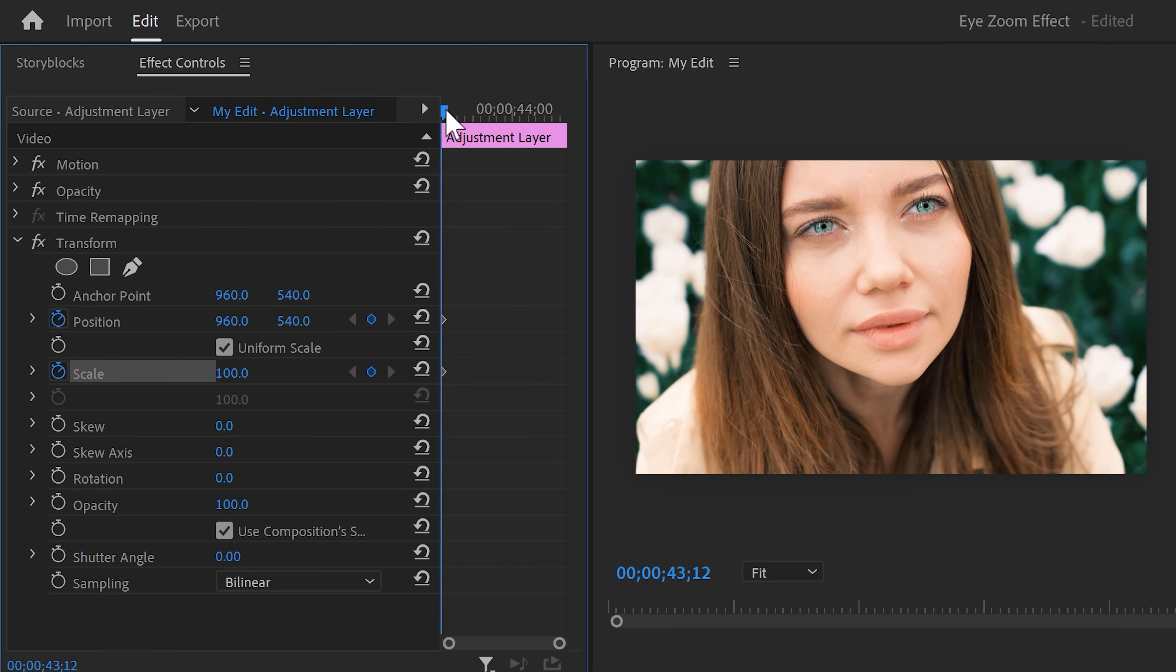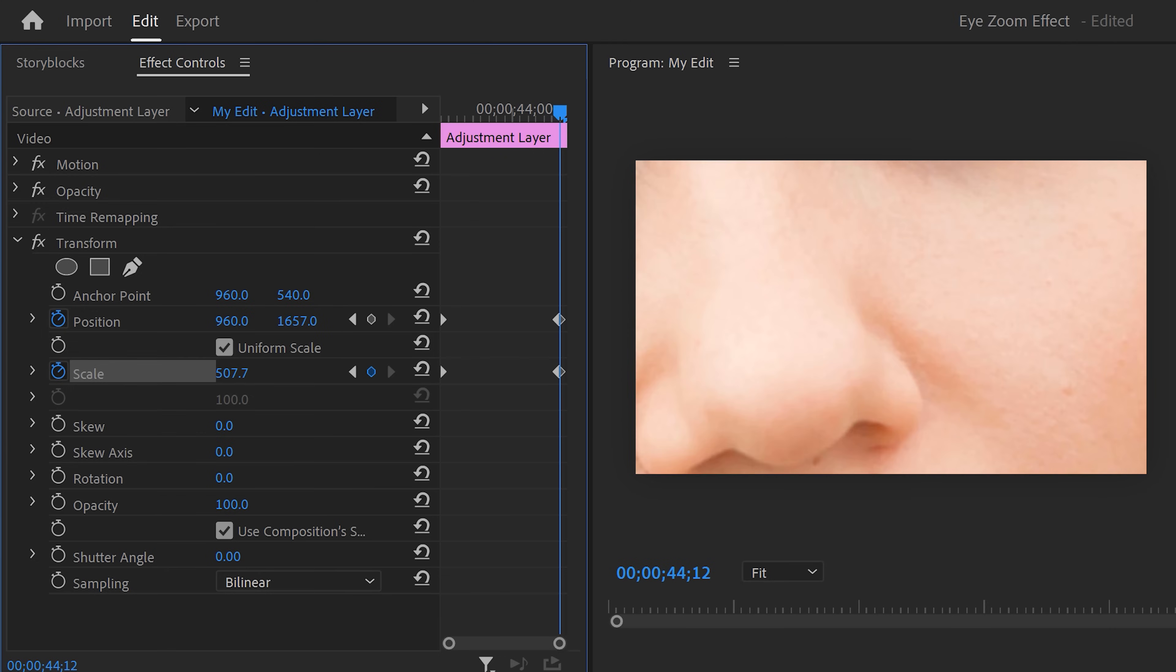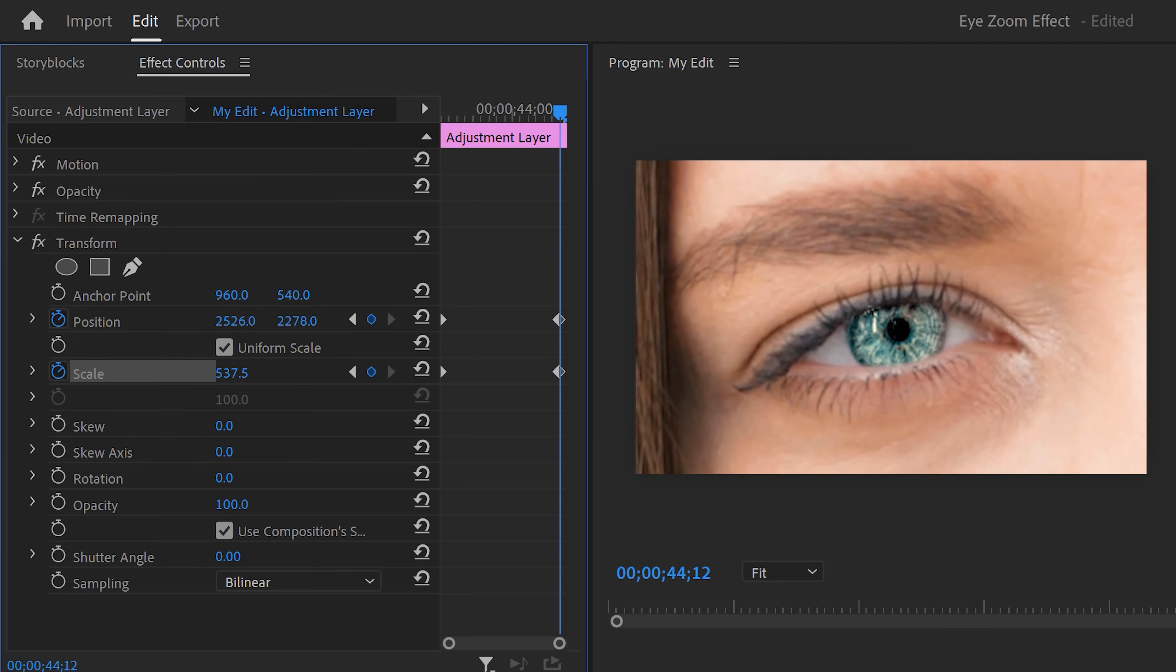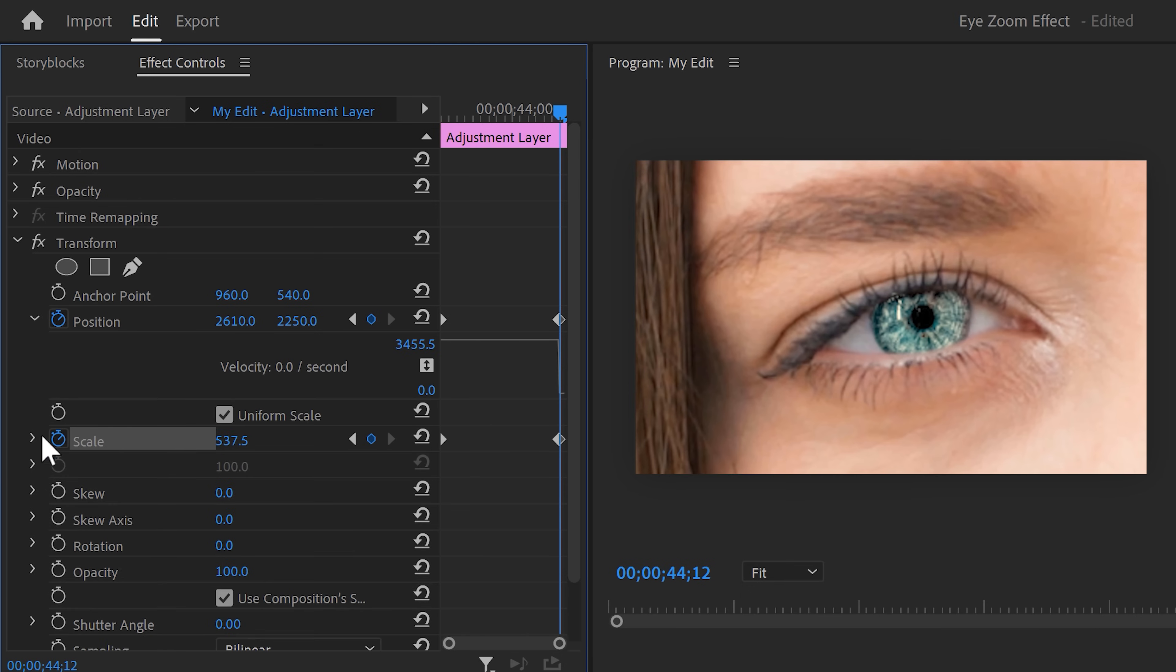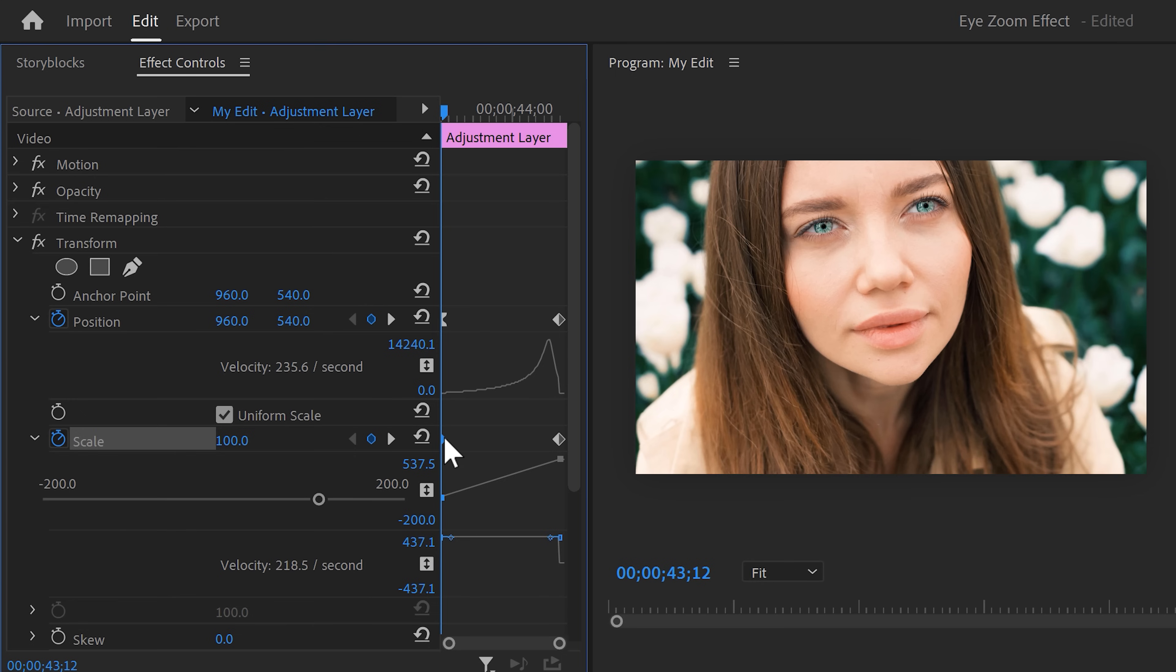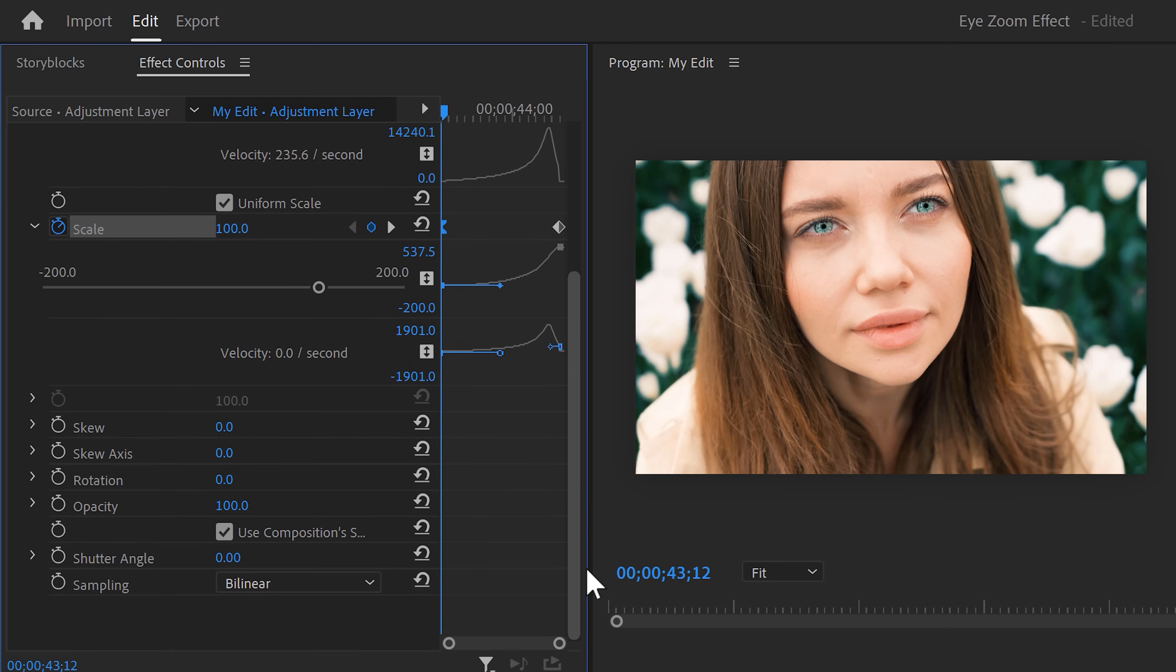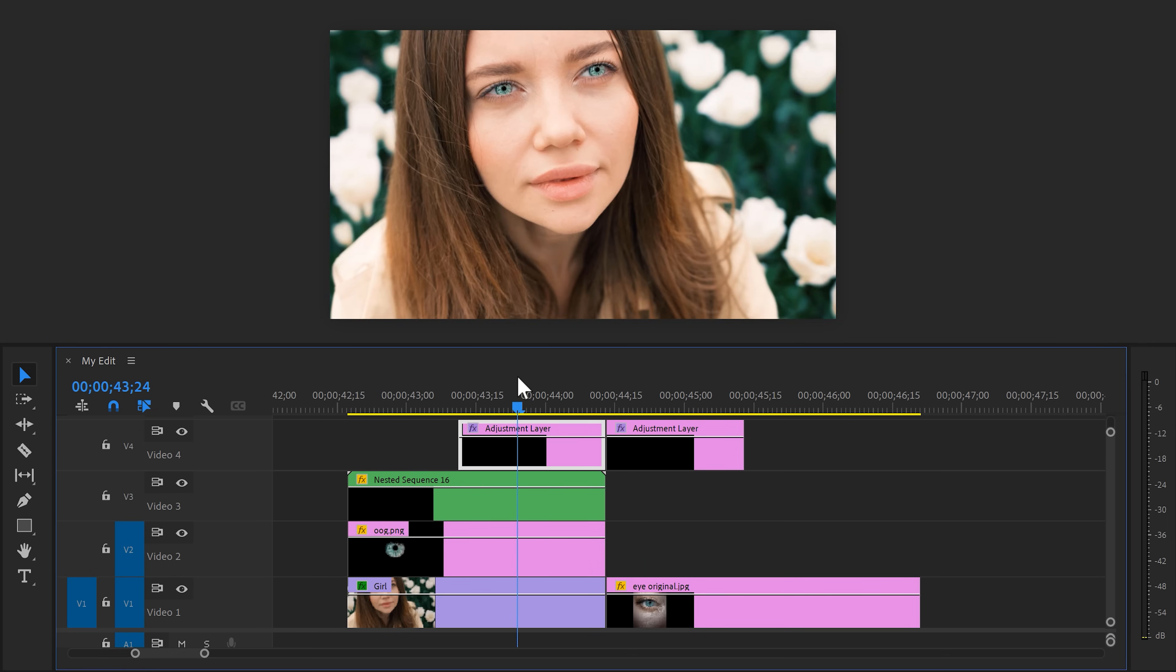Then grab the playhead and move to the end of the clip. Scale up and position the clip until the eye is taking up a big portion of the frame. Now expand the velocity curves of both the scale and position property. You can then pull these levers to ease the keyframes and make the animation start super smooth and then go faster gradually. Now scroll down and increase the shutter angle to 180 degrees. This will add motion blur to the animation. That looks great.